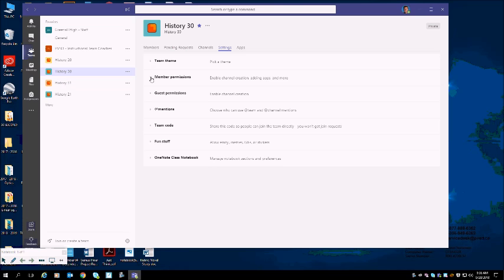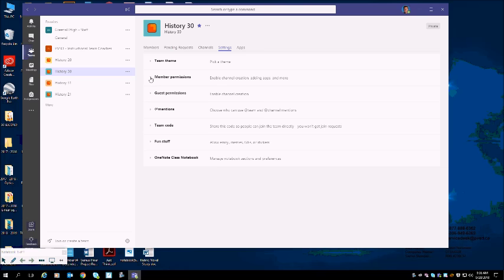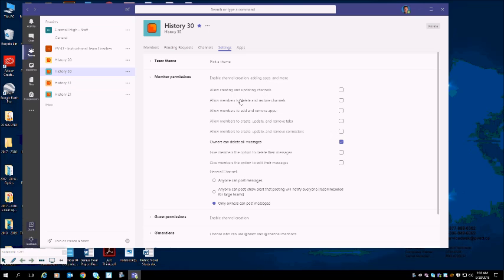Select settings, and then we're going to go down to member permissions. Right to the left of member permissions there's a little arrow. If you click on that little arrow, it will give you all of the permissions.